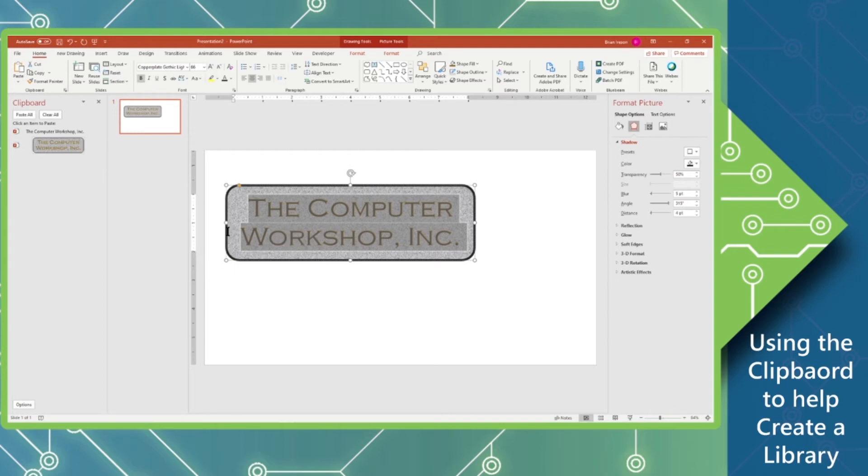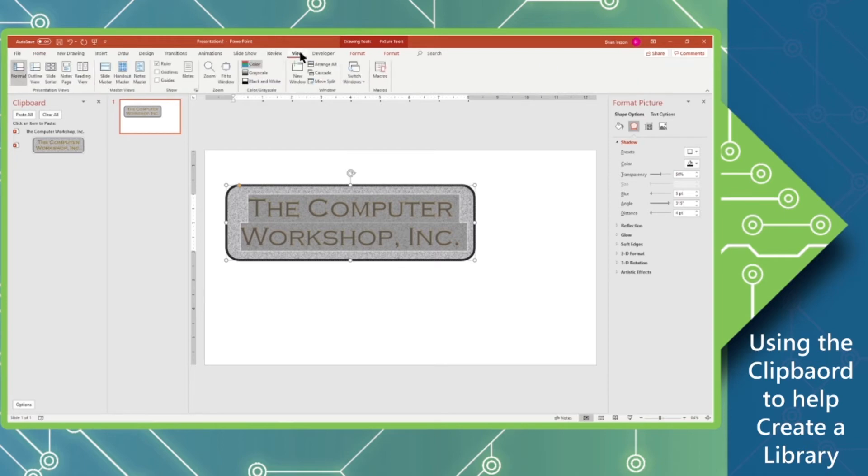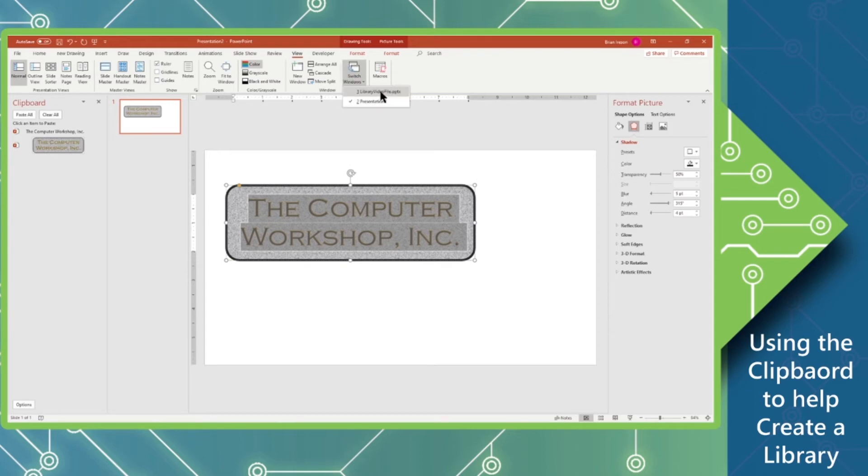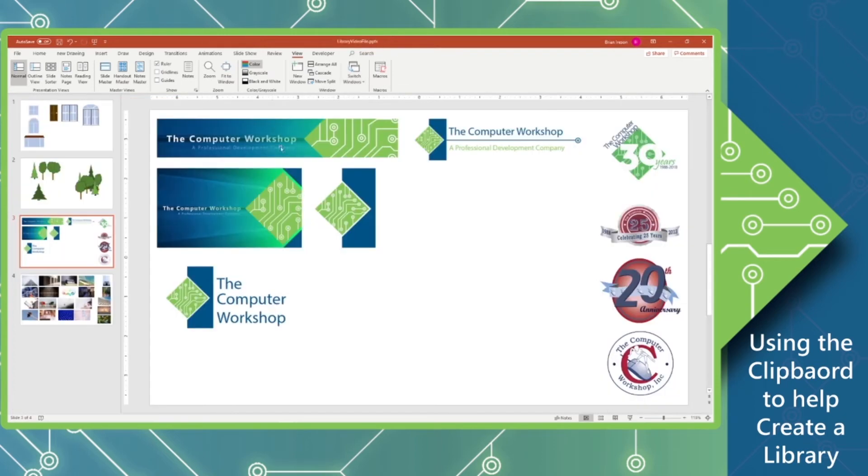Now, here's where the magic begins. We're going to switch over to the View tab. And in the Window group of commands, you will see a switch window. And I'm going to switch to another file that I'm currently building for my library.